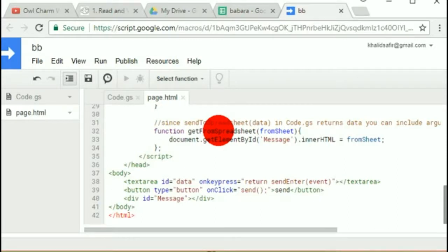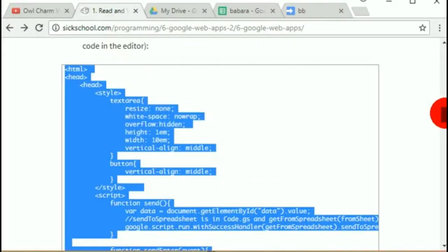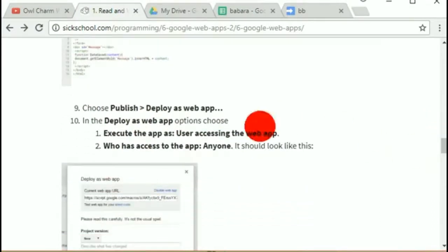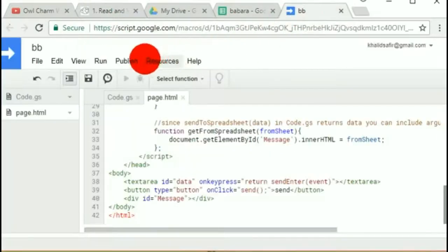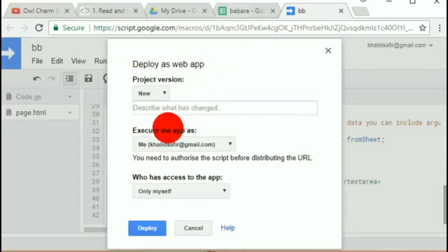That's what it looks like now. We're going to publish it — Publish > Deploy as Web App. That's what we're trying to do here: make a web app. So choose Publish > Deploy as Web App.